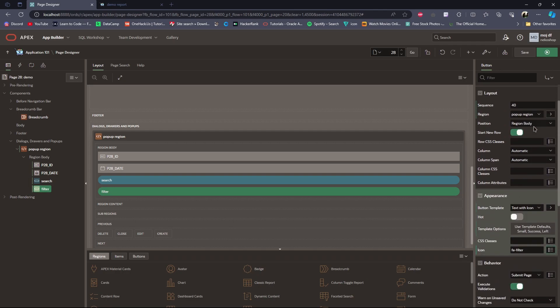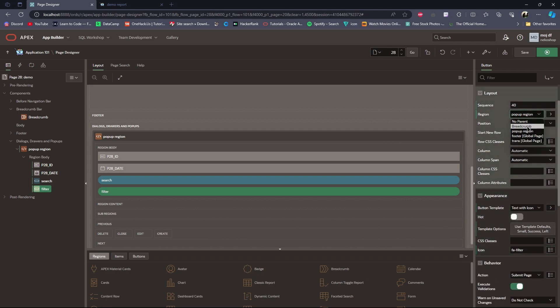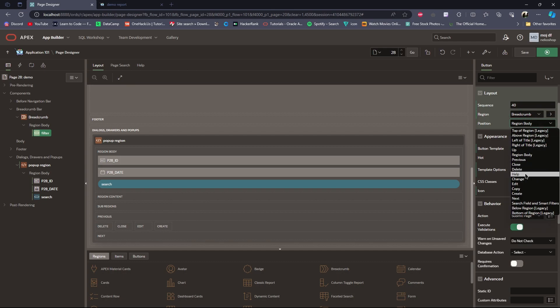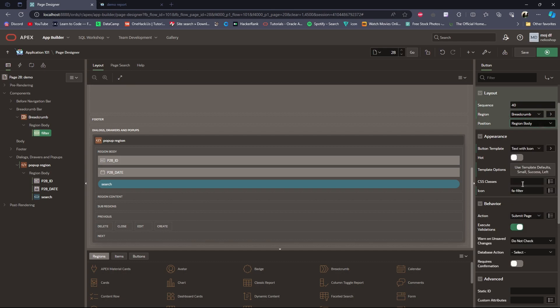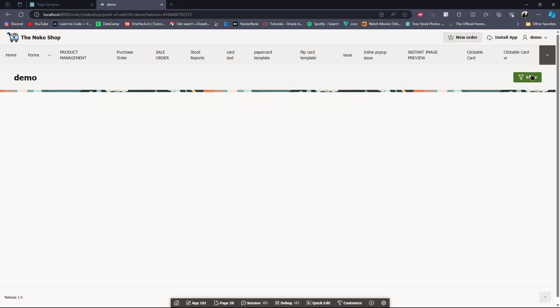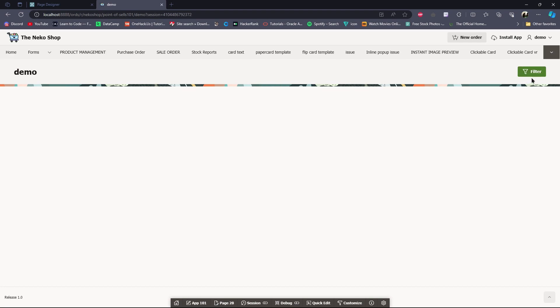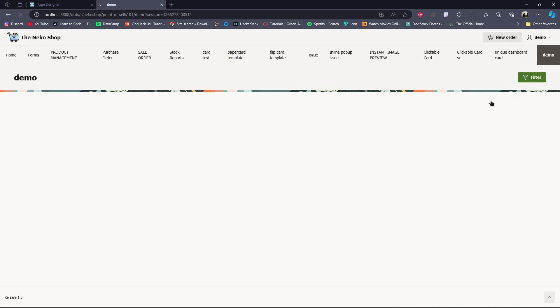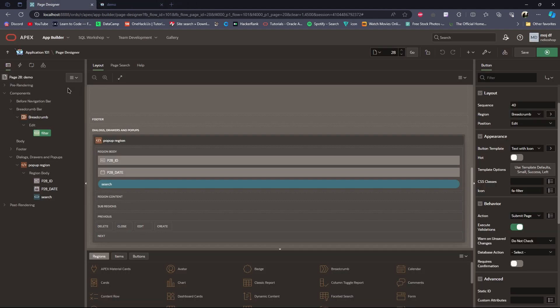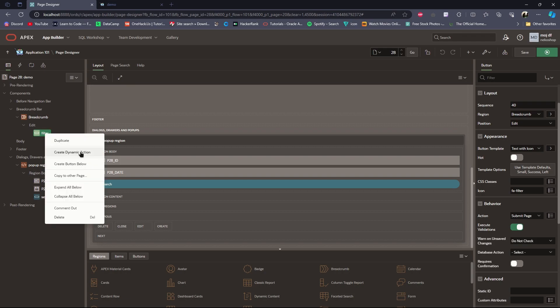Then I will set the position and save and run the page. When I click on this button, it will open the inline pop-up in the center of the web page. Oh, before that, I have to make a dynamic action to open this inline pop-up.